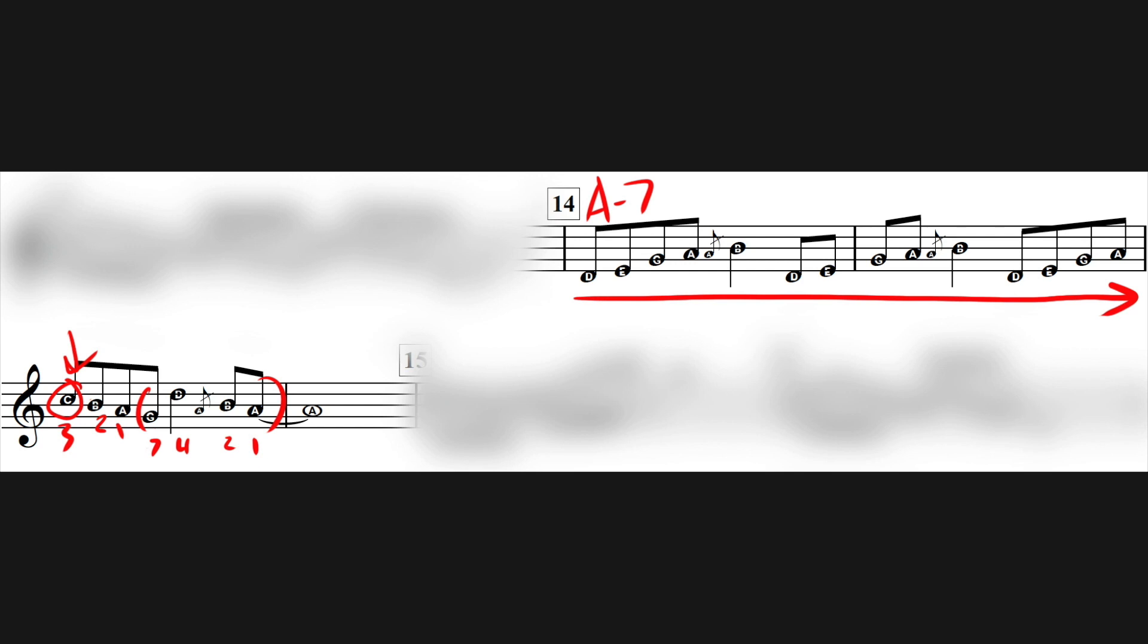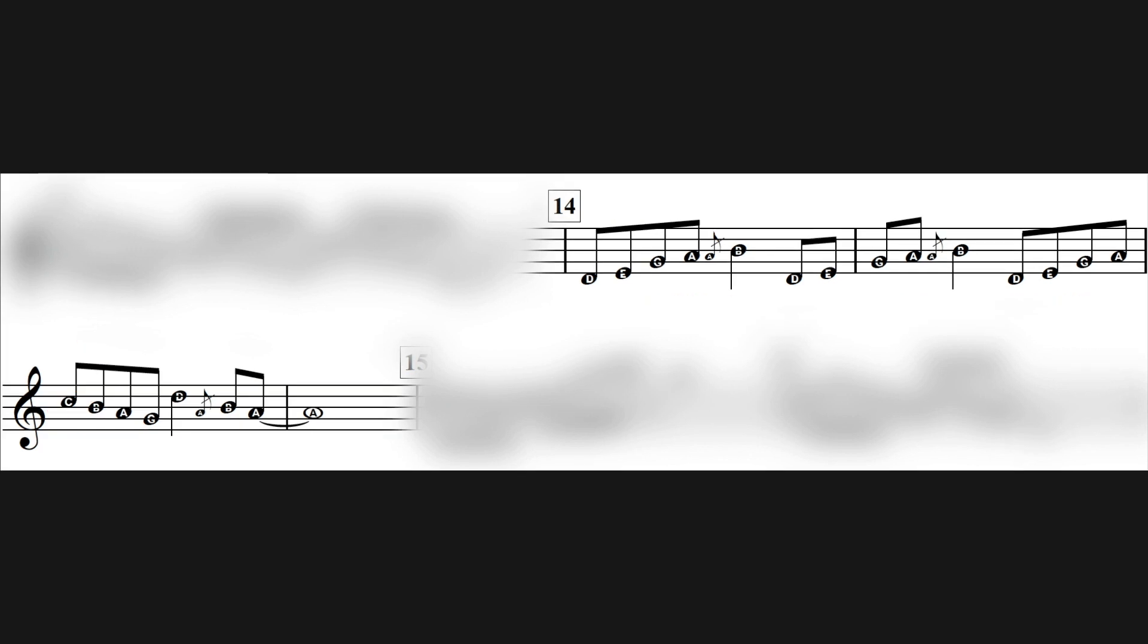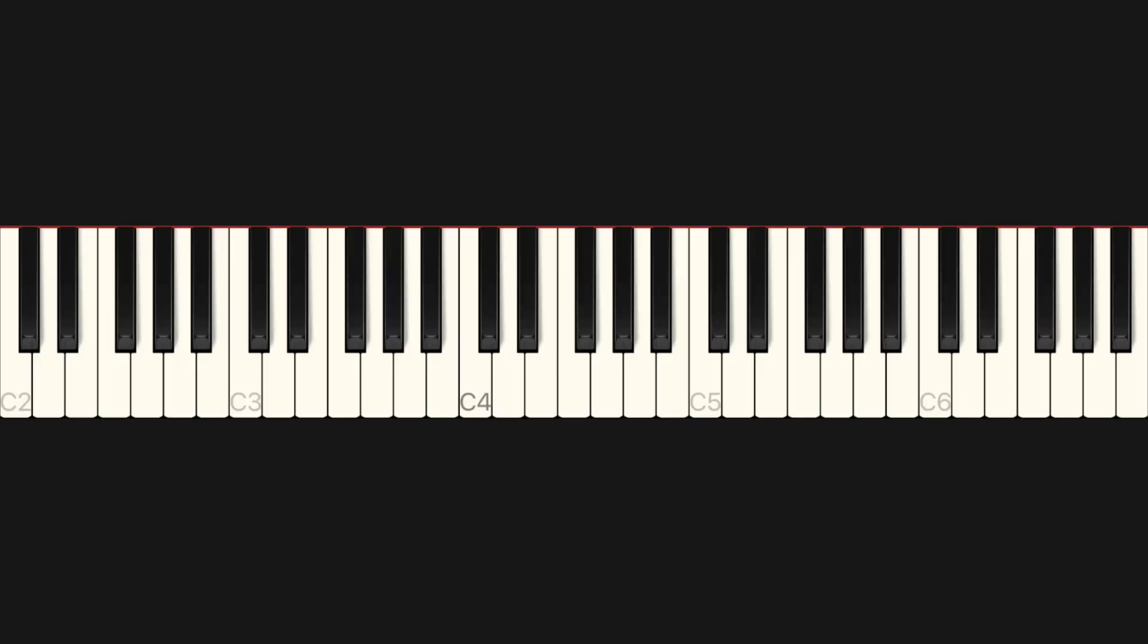A couple other things I want to point out here. The first is the grace note that happens before the B. It's an A. The A grace note is a whole step below the B. A lot of people do grace notes a half step below. I actually prefer a whole step below.